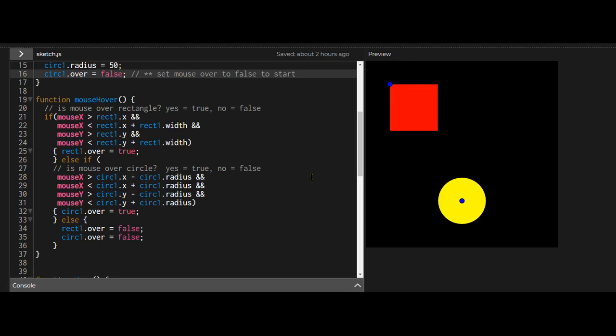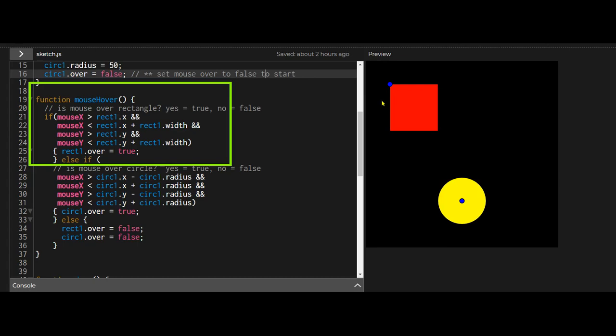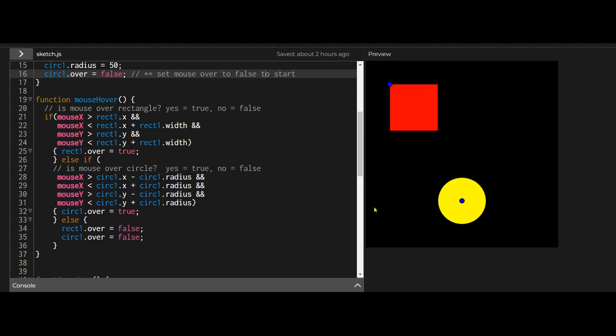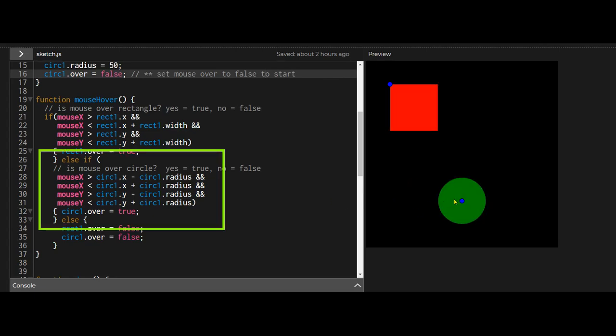Then in the mouse over there's two things that I'm checking. I'm checking is the mouse between the left hand side and the right hand side and between the top and the bottom of the rectangle, and I'm checking is it between the left hand side and the right hand side of the circle as well as the top and the bottom of the circle.